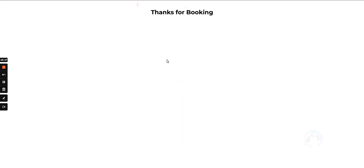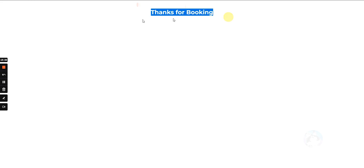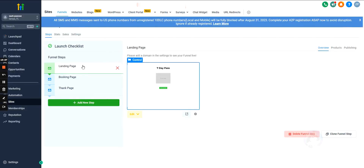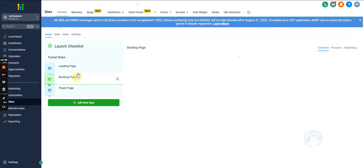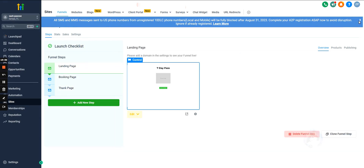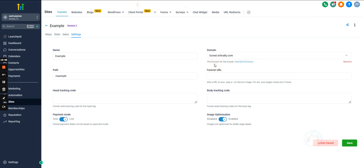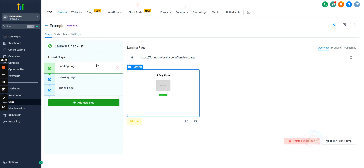We book a quick appointment and it successfully redirects us to the thank you page — the flow is working properly. One thing you should check is go into Settings and link this funnel to a domain, otherwise the funnel won't be live. Select your domain and hit Save.